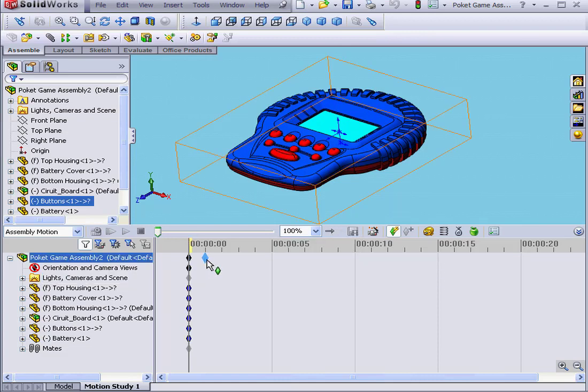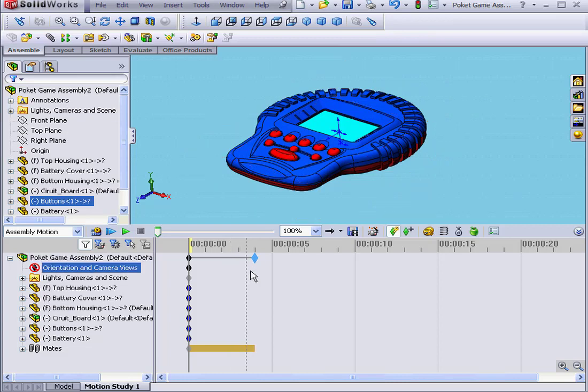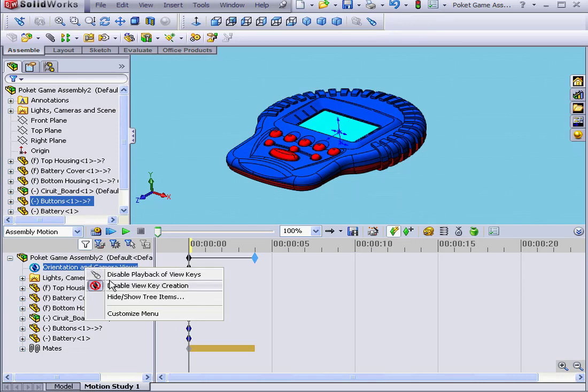The diamonds on the timeline represent key points where motion starts and ends. In the Motion Study Manager, we have orientation and camera views. Right-clicking gives us access to a contextual drop-down menu.